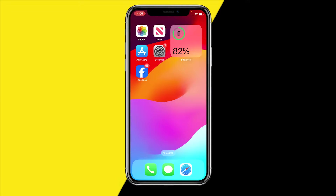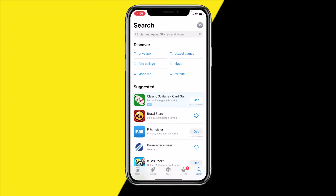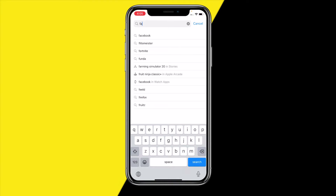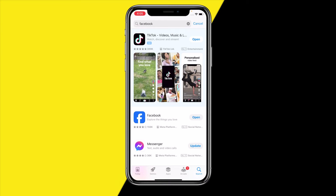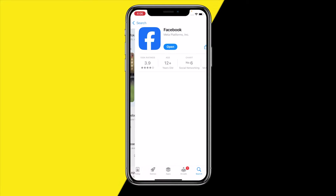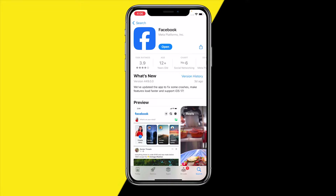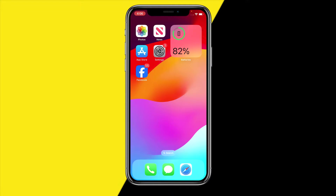Once you've done that, what you're also going to try and do is simply try to update your Facebook app. This is really easy, and if you update an app it will automatically refresh and hard reset the entire app. I recommend trying to update your Facebook app to see if that will fix the issue.